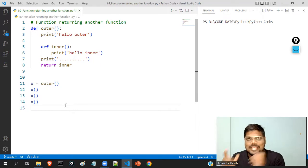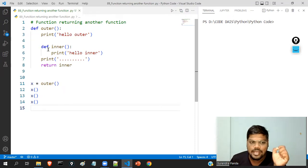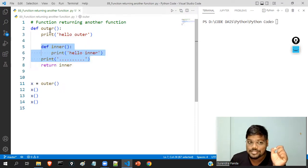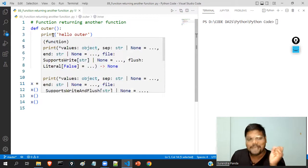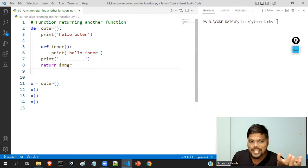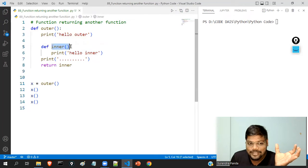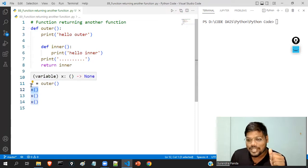Previously I told you that we cannot call inner functions outside of the outer function. But this is the way — by using this approach, you can call inner functions outside of the outer function. We are calling the inner function indirectly.